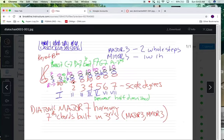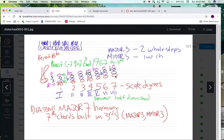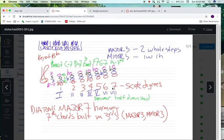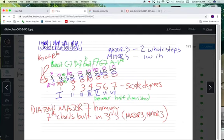B-flat, C, D, E-flat, F, G, A — those are the notes, the scale degrees represented by Arabic numbers. And these are the Roman numerals representing harmony. What we're talking about right now is major seventh harmony.